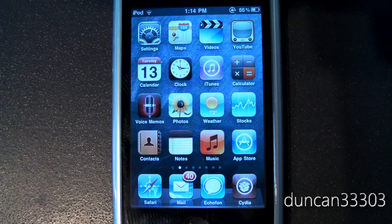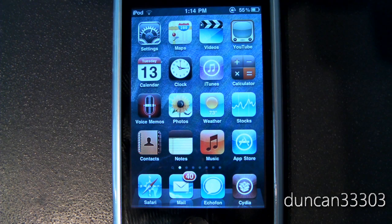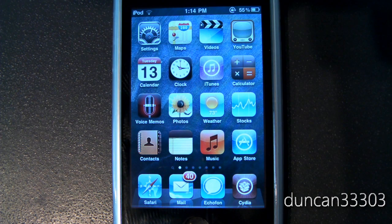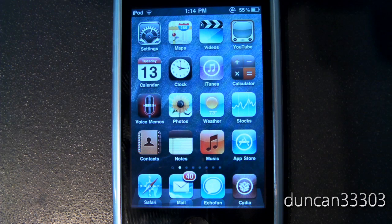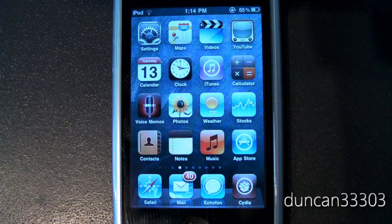Definitely stay tuned to the channel — I will be covering all the jailbreaks as always. This video is probably going to be outdated very quickly because jailbreak stuff happens every other day it seems. Check the annotations on the screen if anything changes. Thanks for watching, and if you have any questions feel free to leave them in the comments.